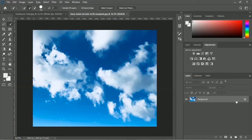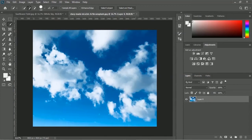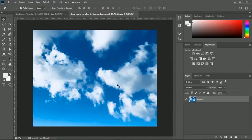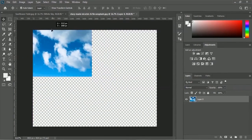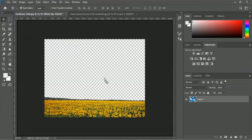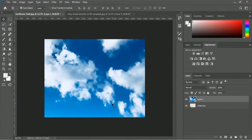The background layer is locked and we want to use this blue sky in our sunflower field. So first, unlock this layer by clicking the lock icon. Now we will move this sky to our sunflower field using the Move Tool. Select the Move Tool and drag and drop this image onto our sunflower field tab.